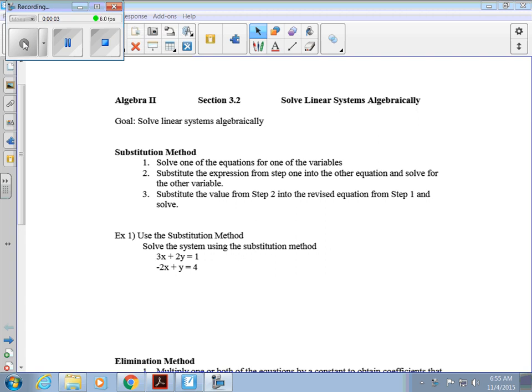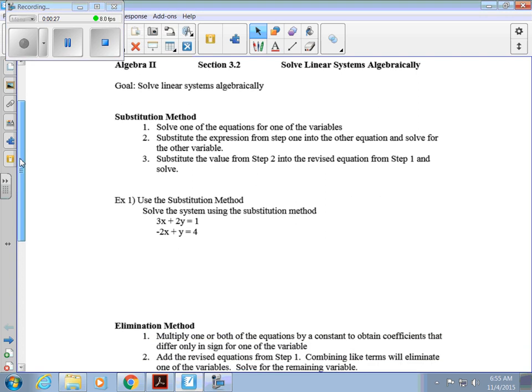Today we're going to look at section 3.2, which is on solving linear systems algebraically. Yesterday we talked about solving systems of equations by graphing. Today we're going to talk about two methods of solving systems of equations, and I personally like these much better than graphing. These two methods are called substitution and elimination.